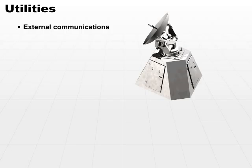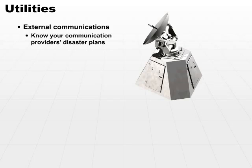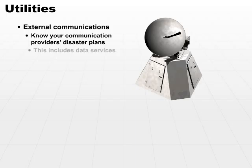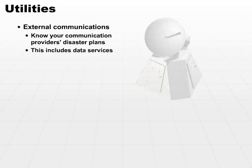So we need to make sure that all external communication providers have disaster plans and know what they plan to do when they have disasters. Do you know who to contact and do you know what the plan B is for your providers? This includes all of your data services.